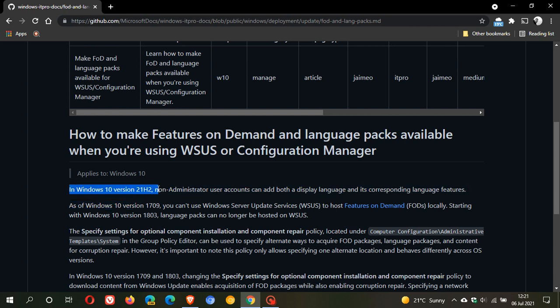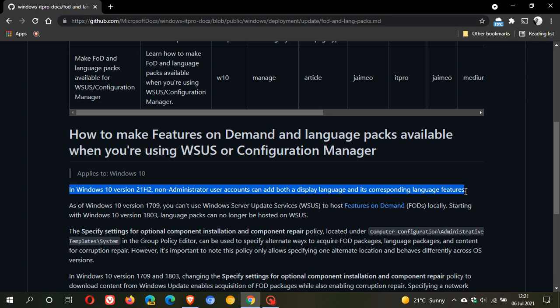In Windows 10 version 21H2, non-administrator user accounts can add both a display language and its corresponding language features. So that will just be a minor update to the OS in 21H2.